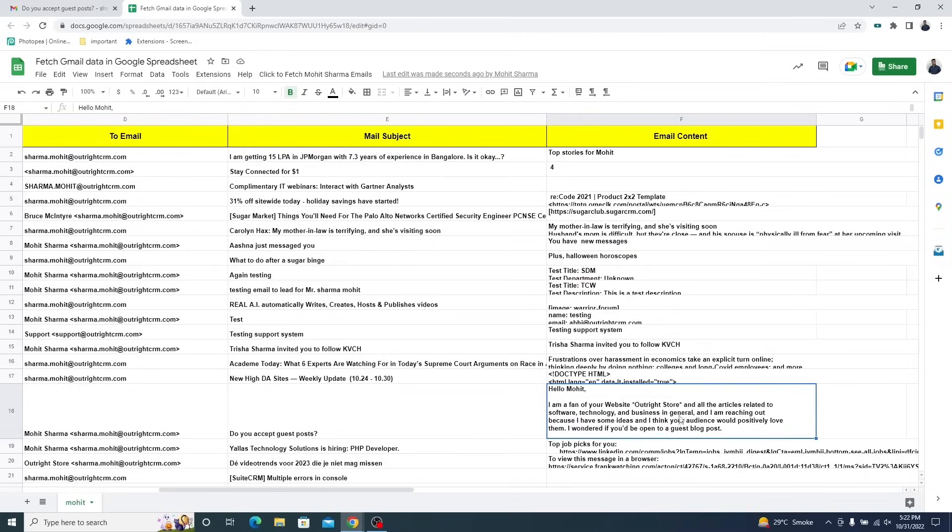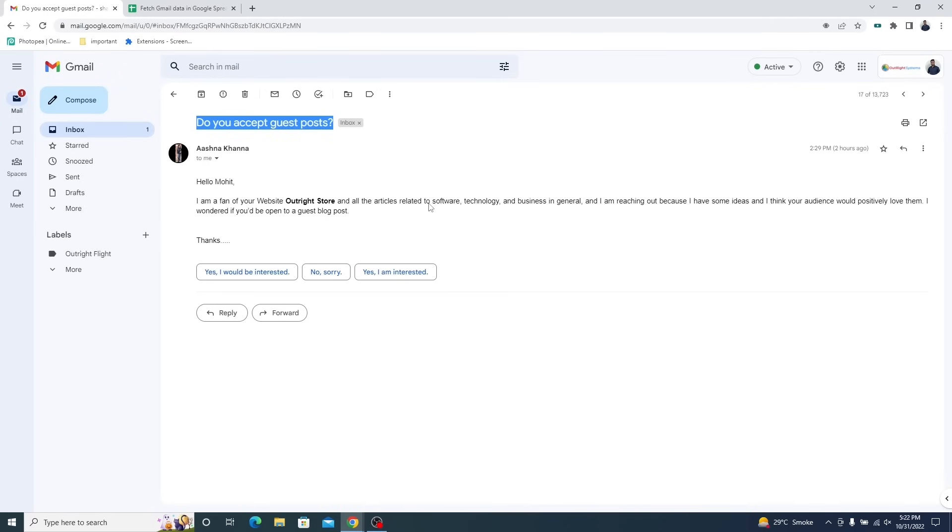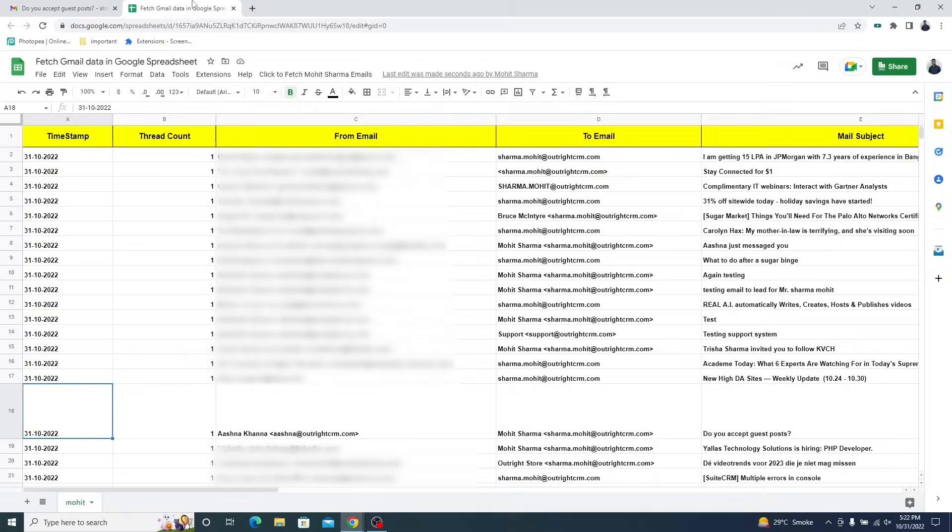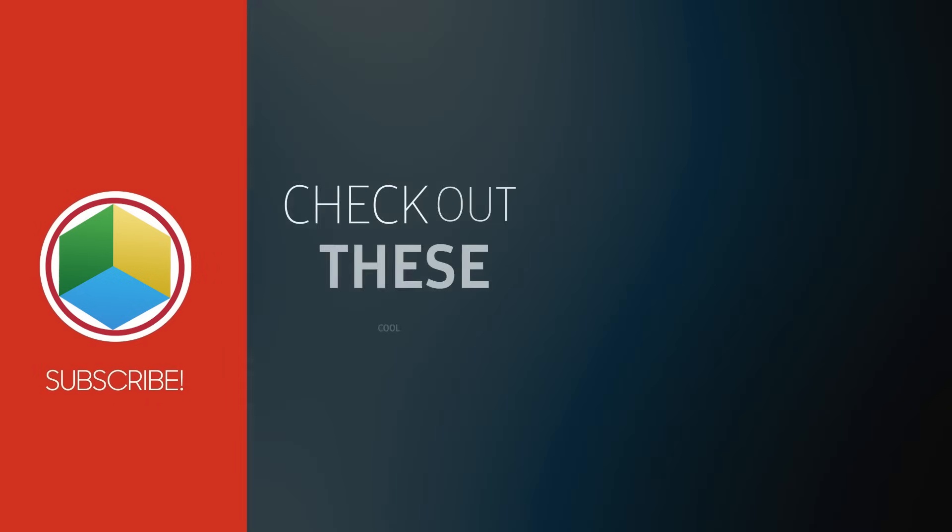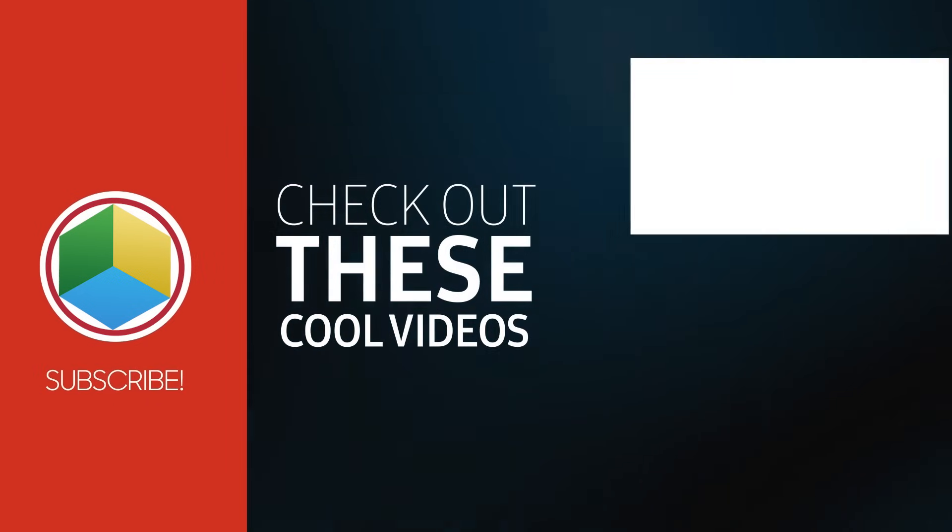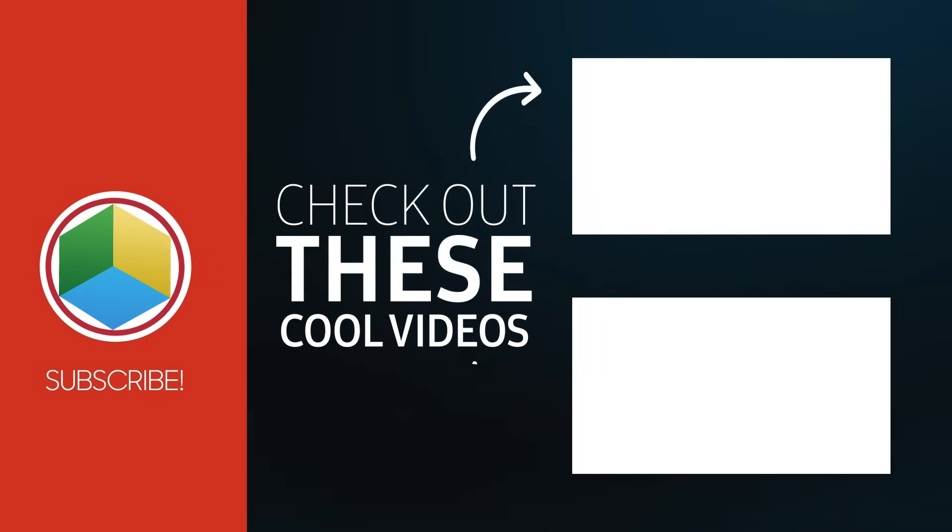And that's how simply you can export Gmail emails in just one click. Thanks for watching. Please like, share and subscribe.